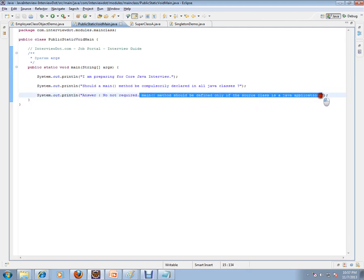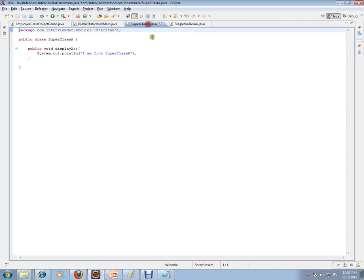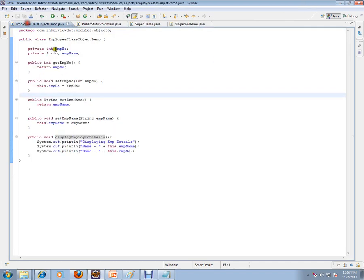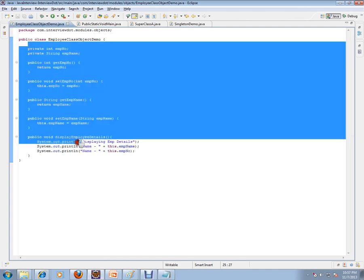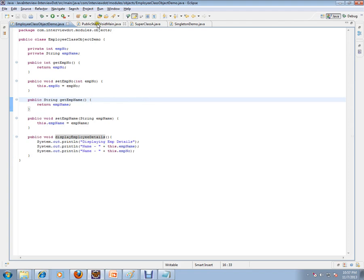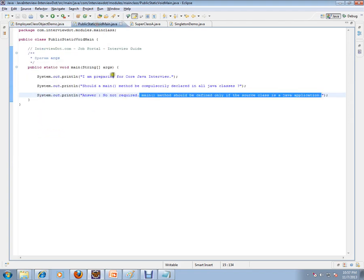See, I have other classes which do not have main public static void main at all. There are three classes I have. They are doing their own responsibility, they are doing their own functionalities.